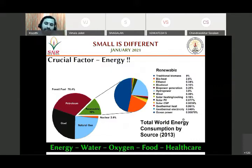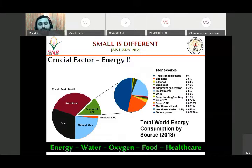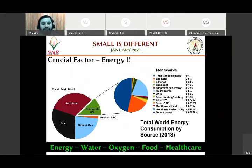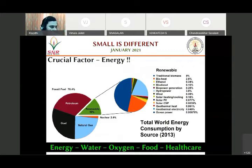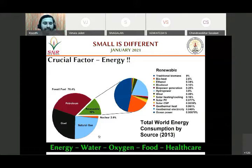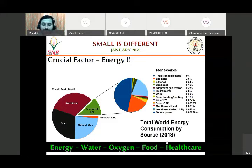Apart from healthcare systems, there are other domains like the energy sector. There are five important thrust areas where researchers are completely required for the upcoming decade — for the next 10 to 15 years, these domains require a lot of research. We need to enable ourselves to work in transdisciplinary and interdisciplinary domains: energy sector, water and oxygen, food, and healthcare. This FDP completely addresses healthcare and the energy sector where we can find many research opportunities.